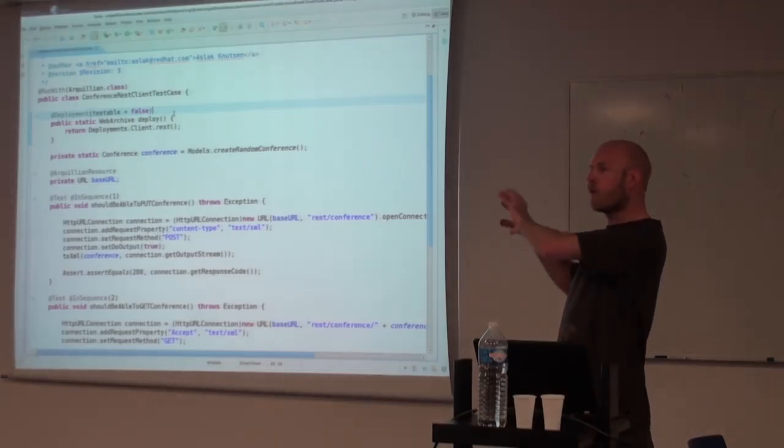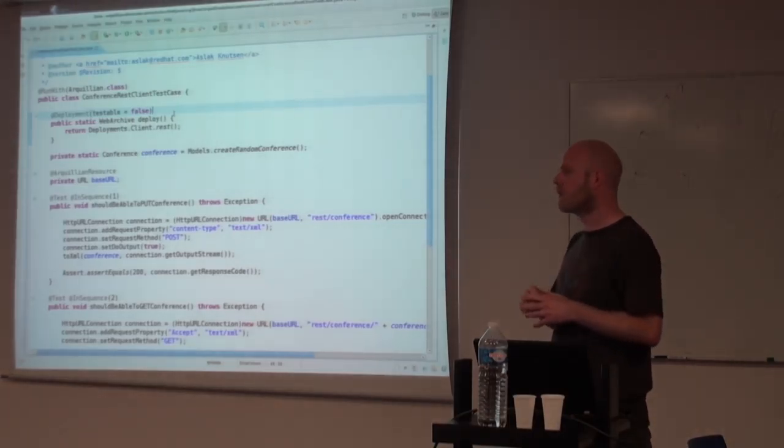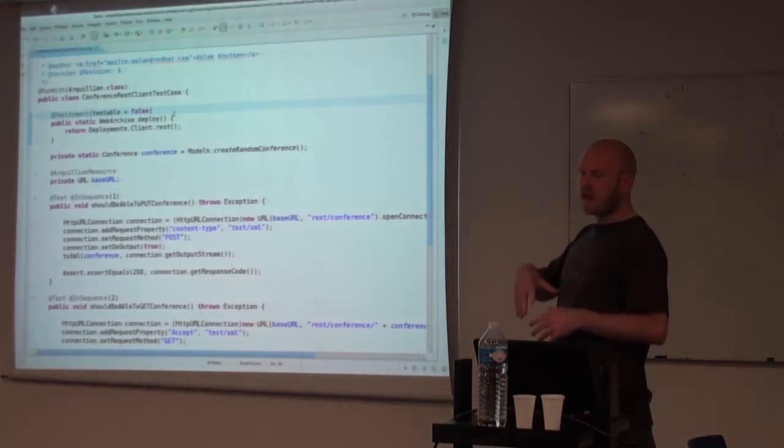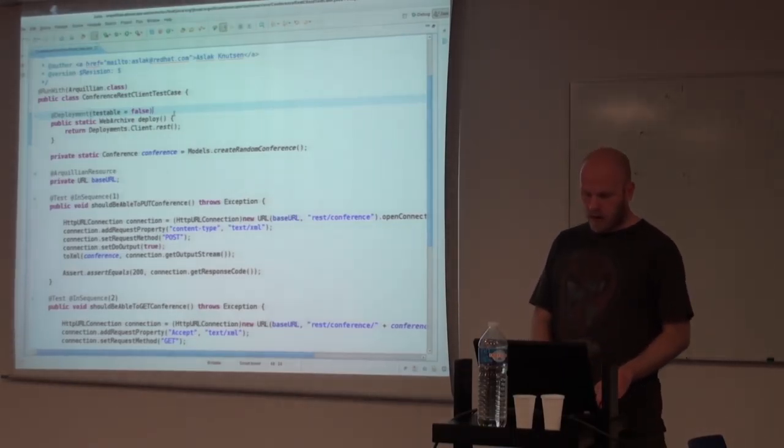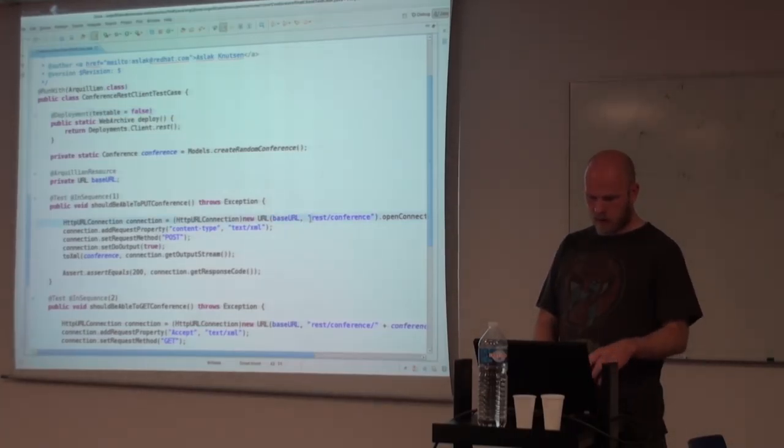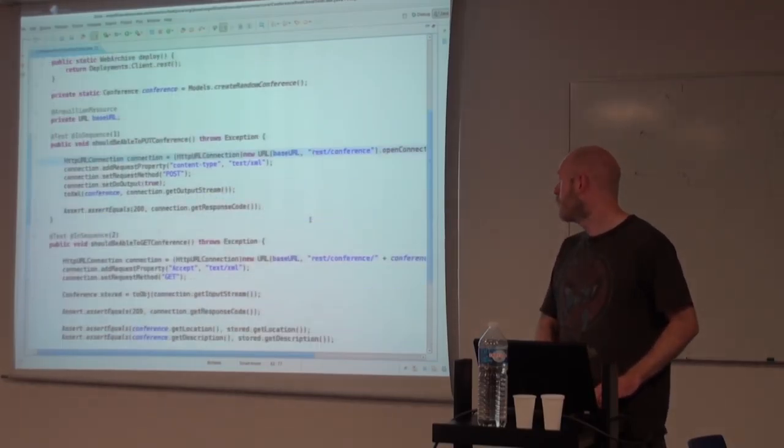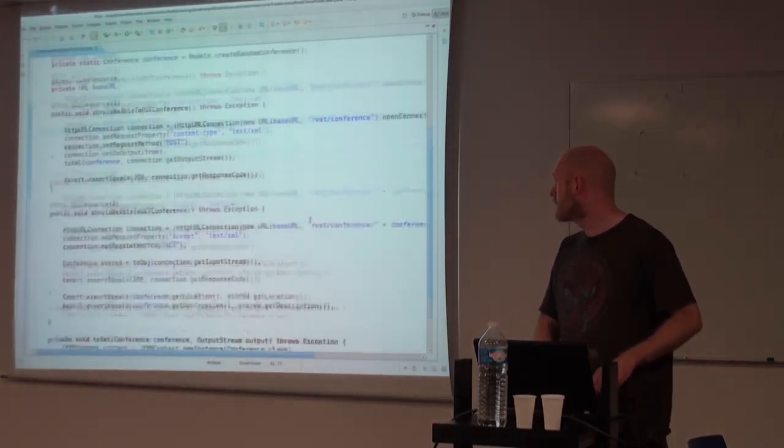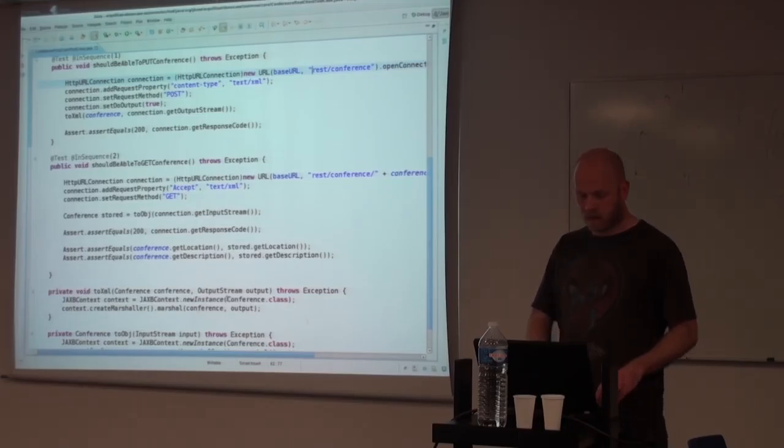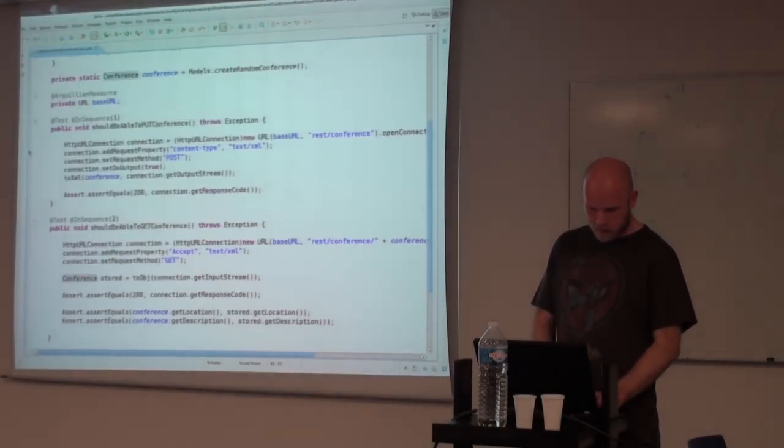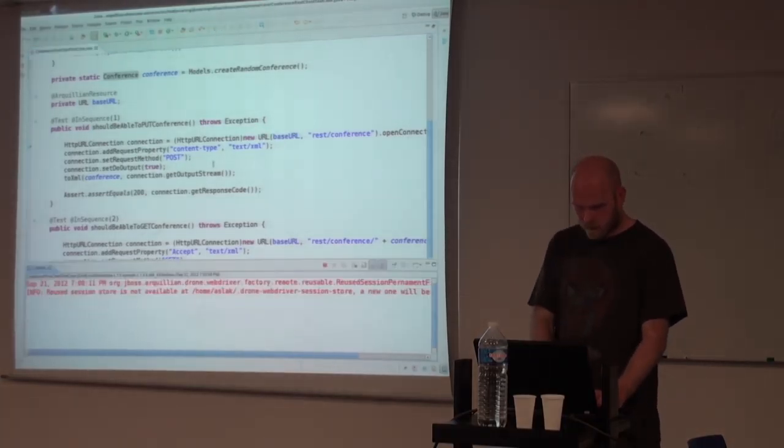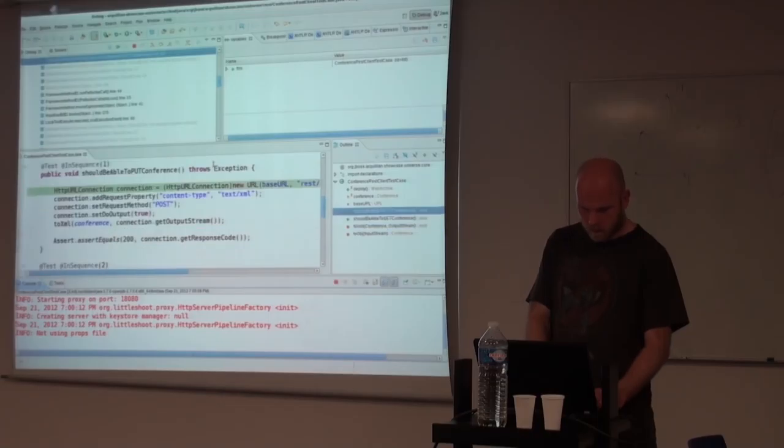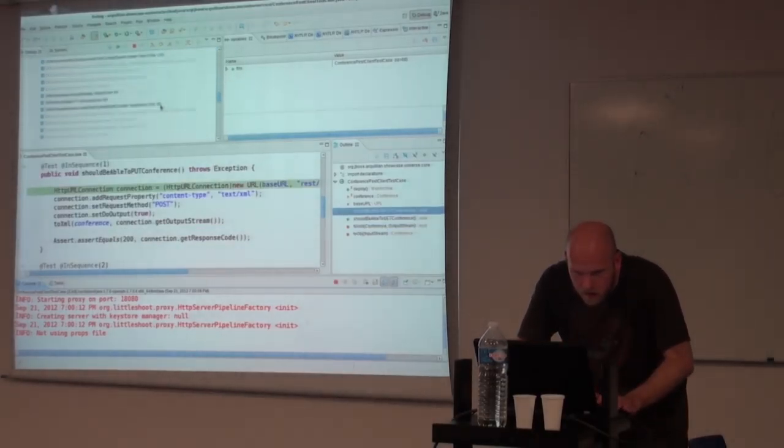Then Arquillian can be set up to run in something called testable equals false, which basically means that it would just deploy whatever you defined in the deployment and then run the test case itself on the client side. So in this case, we're just doing, we're deploying a REST service, we are creating an HTTP connection to the server and posting our XML. So in this case, we've got a breakpoint.